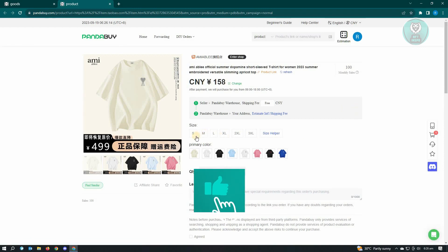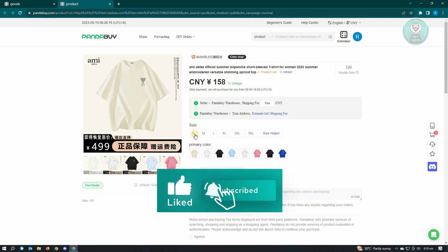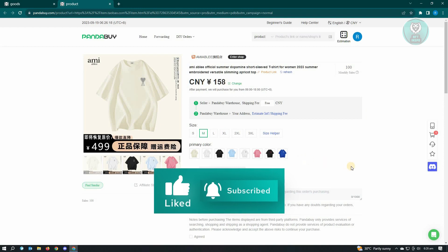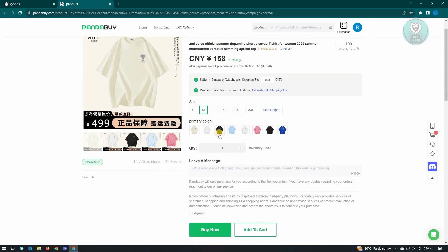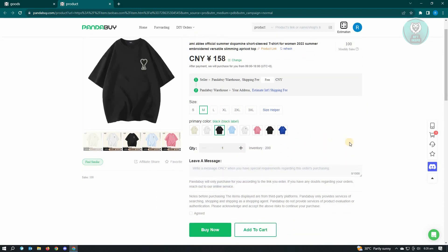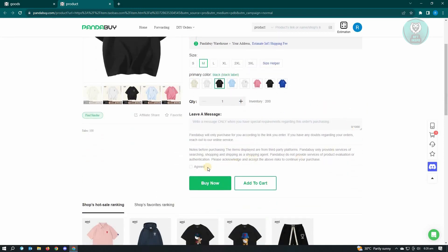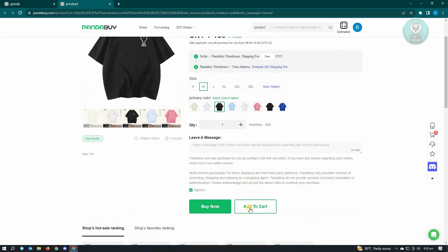We first have to choose a category, so it's a size. Maybe let's just choose medium, color as black. From here, you need to agree to this section. If you want to read further, you could go ahead and read it. But let's just click on add to cart option here.